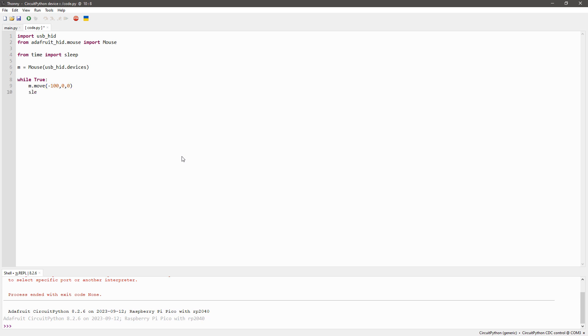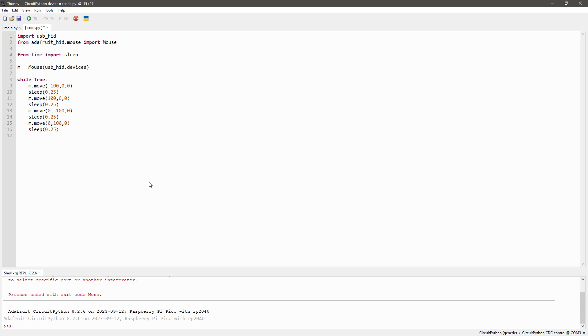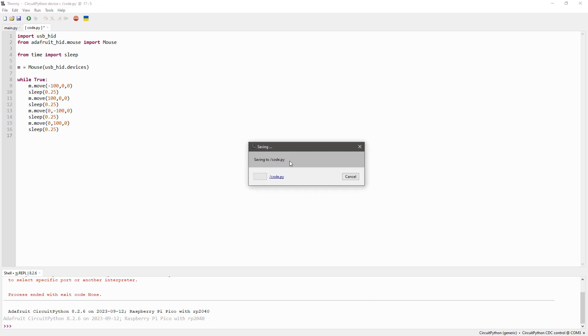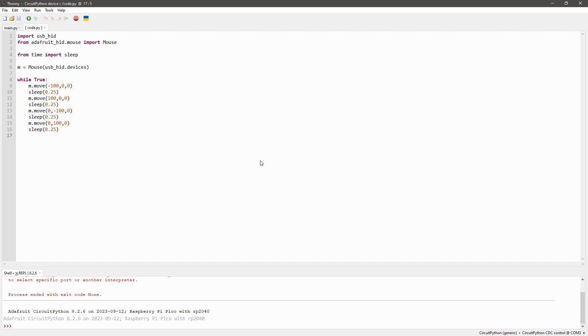The code itself is pretty simple. We're just going to move the mouse a set amount and then wait half a second before moving it again, and we'll do this repeatedly. So you can tweak it however you like.